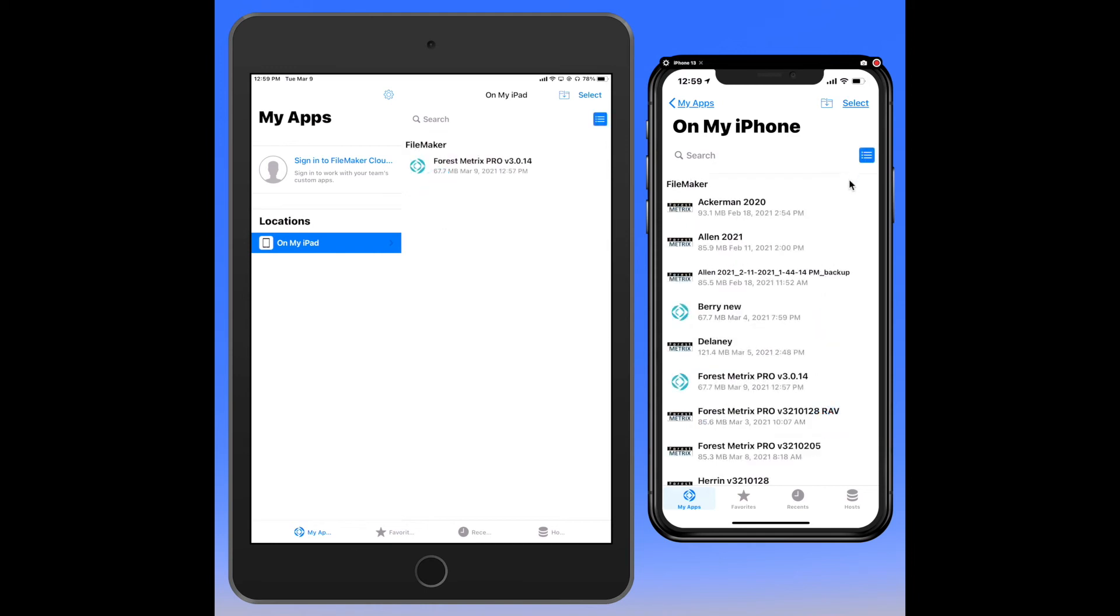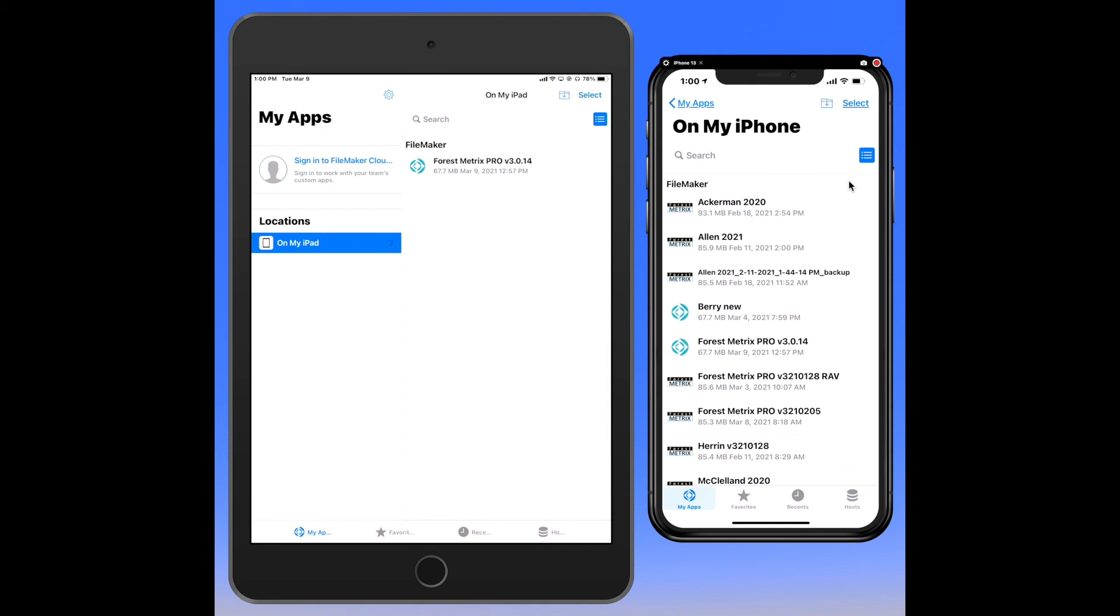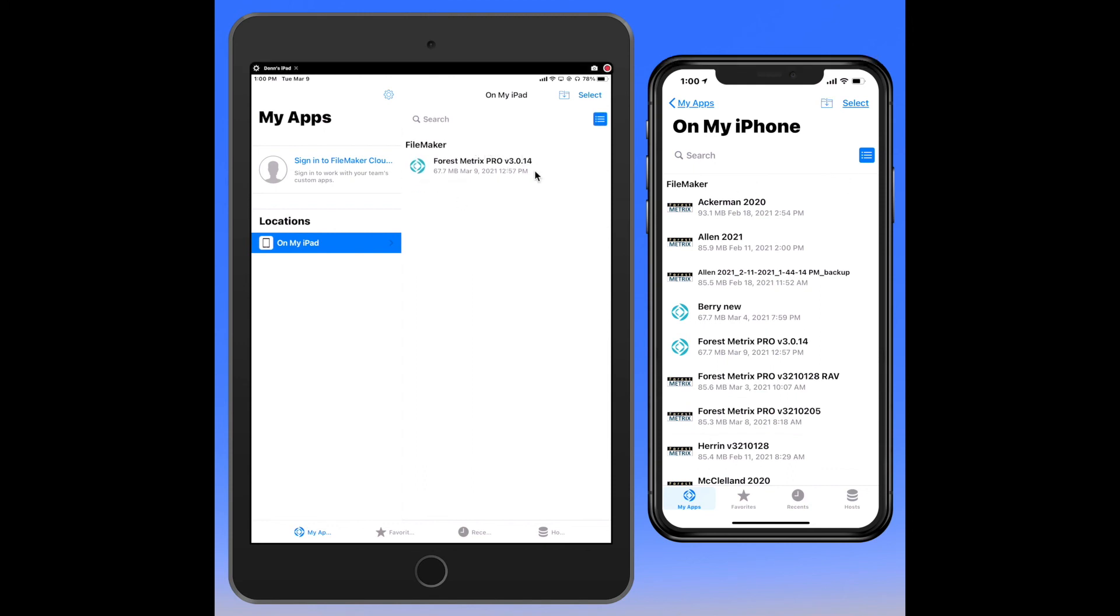You'll also see when you first install FileMaker there are a couple sample apps—one is called invoices, might be contacts. There are four different files that you can just delete. In order to delete a file from the device, you can take your finger and swipe from right to left across the file name. When you do that this delete icon will show and you can delete a file. I'm not going to do it on the iPad because the only file I have here is ForestMetrics Pro.